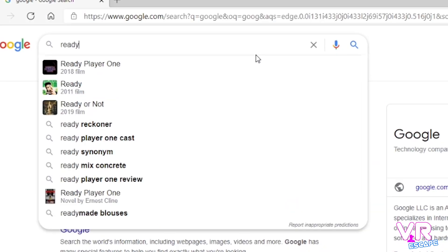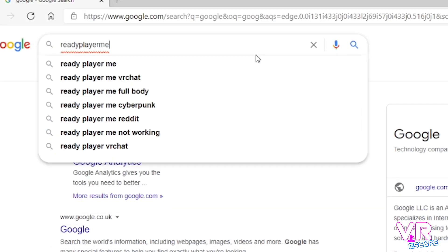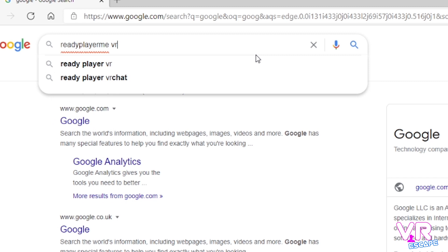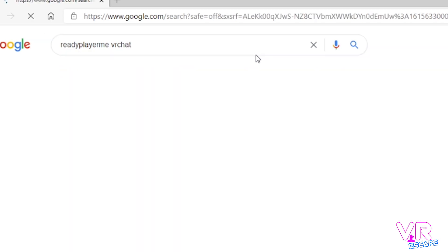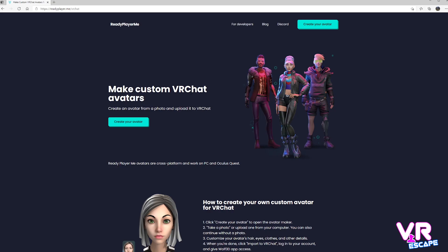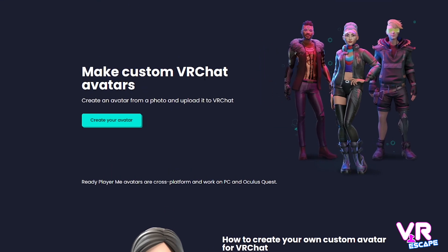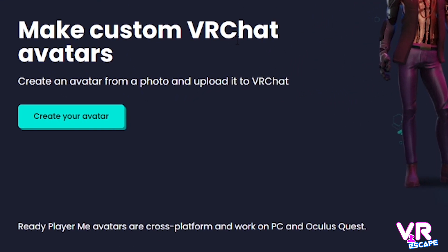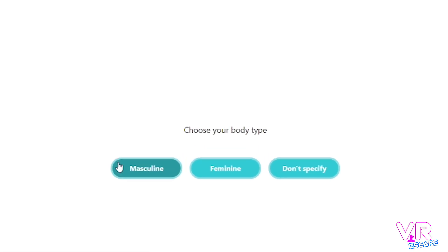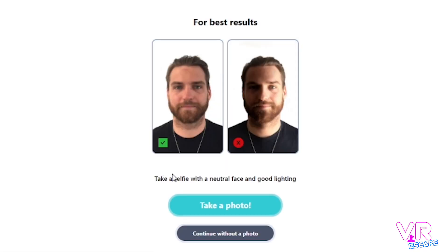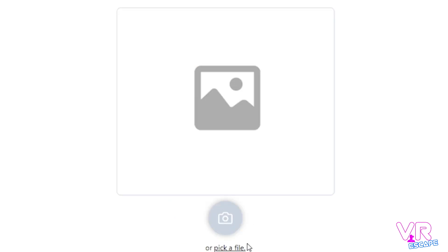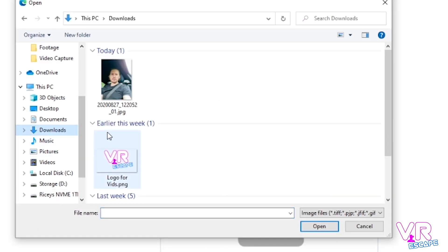Simply just go to the website — I'm going to leave a link in the description below — and then just select the first site that pops up. Then once you're on there, create your avatar and select your sex preference. Here you select take a photo, and if you've got a webcam you can take a picture; if not, just select a picture from your documents like I've got to do here.